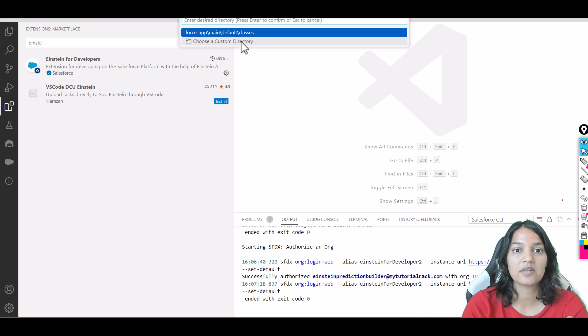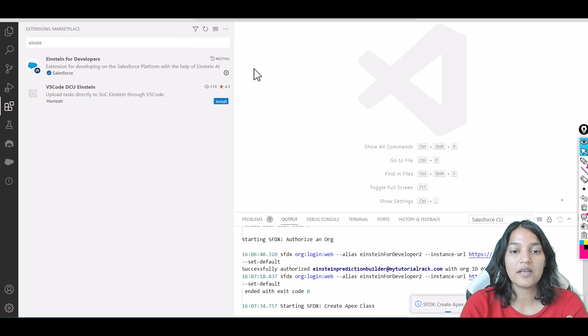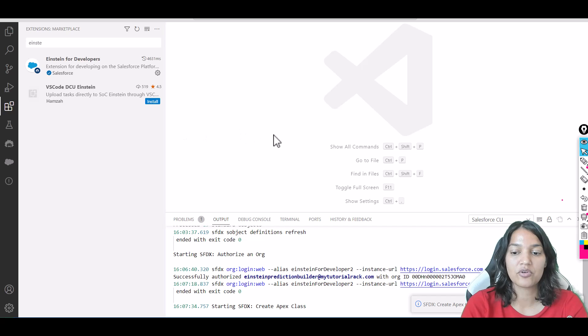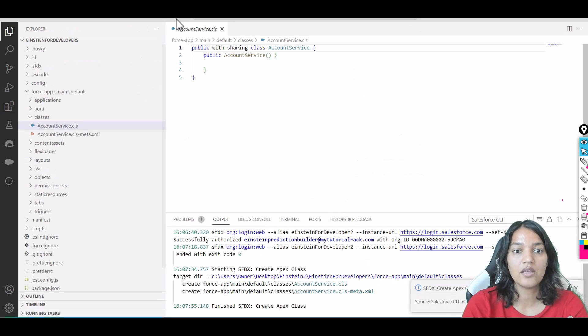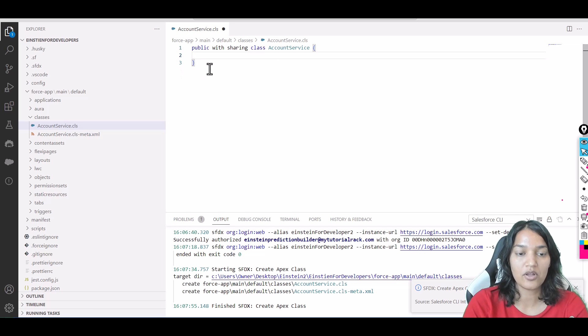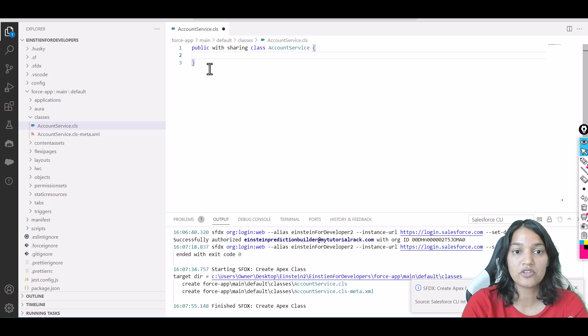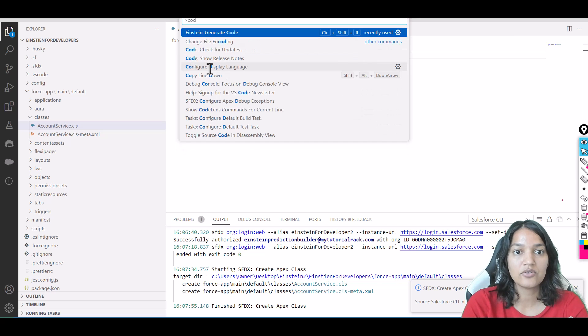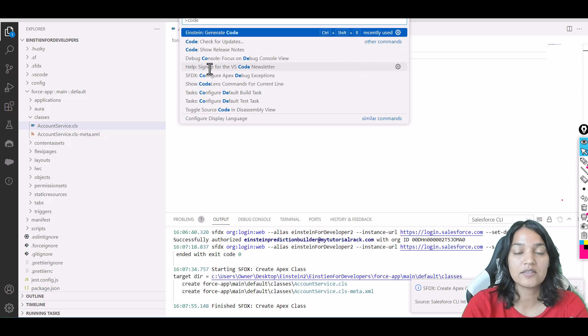Now you'll see the magic of Einstein code generation. First it creates the class. You can remove the default code and do Ctrl+Shift+P. Make sure your cursor is within the class, then select 'Einstein: Generate Code.'